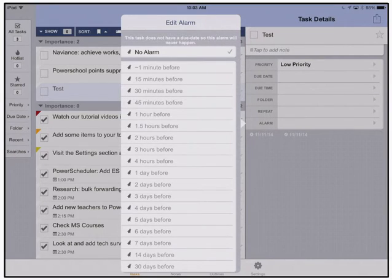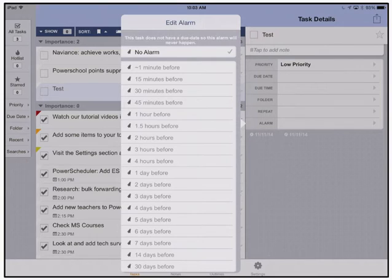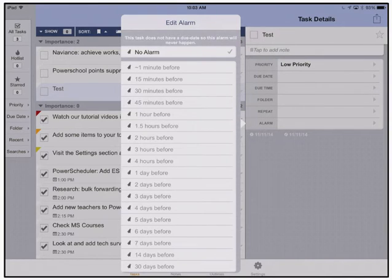This does sync with the Toodledo servers so that you will have one to-do list across all of your iOS devices.